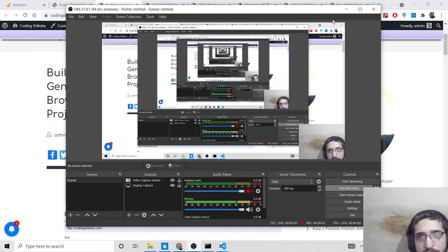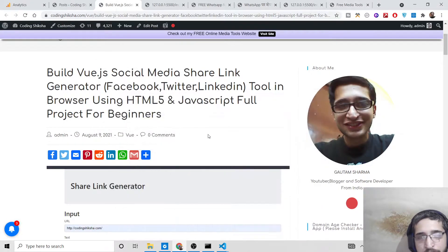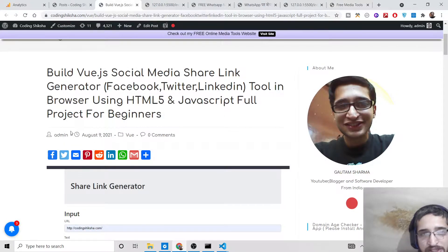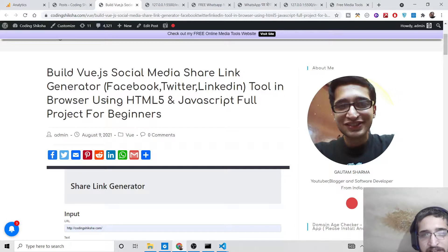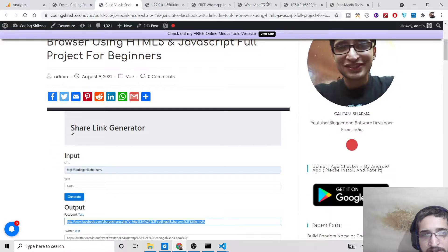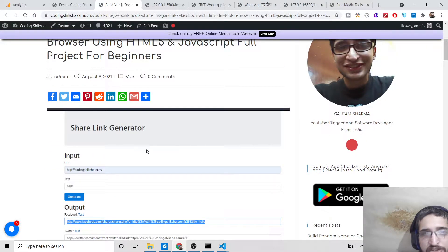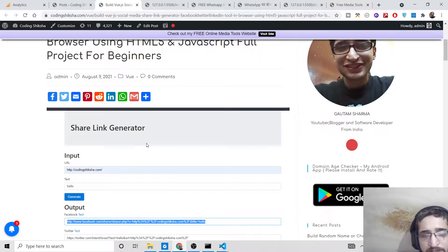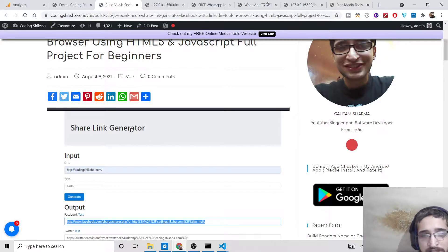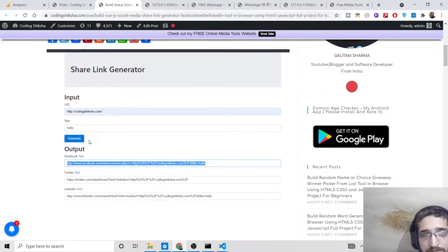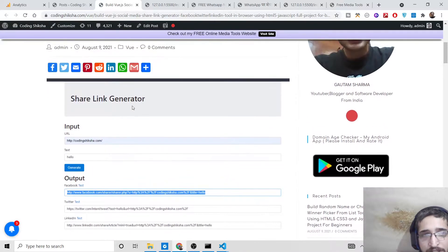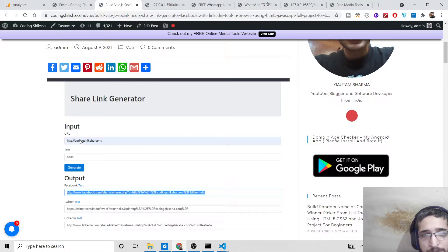Hello friends, today in this tutorial I'll be showing you an interesting Vue.js project: a share link generator. If you want to share something on social media across multiple networks such as Facebook, Twitter, and LinkedIn, you can use this tool which helps